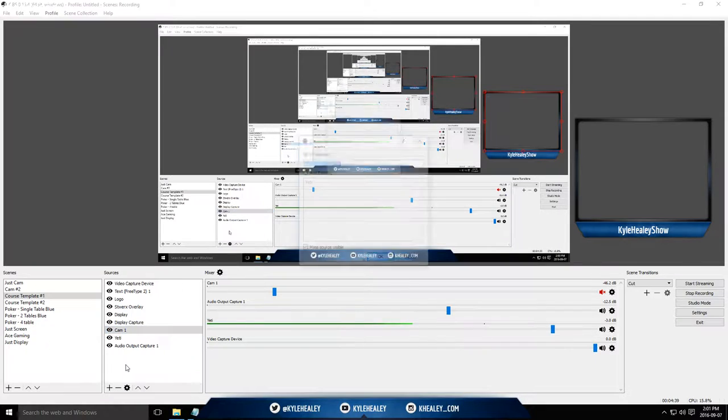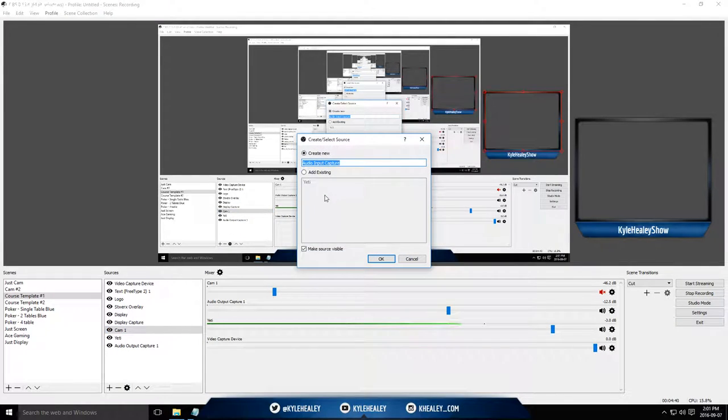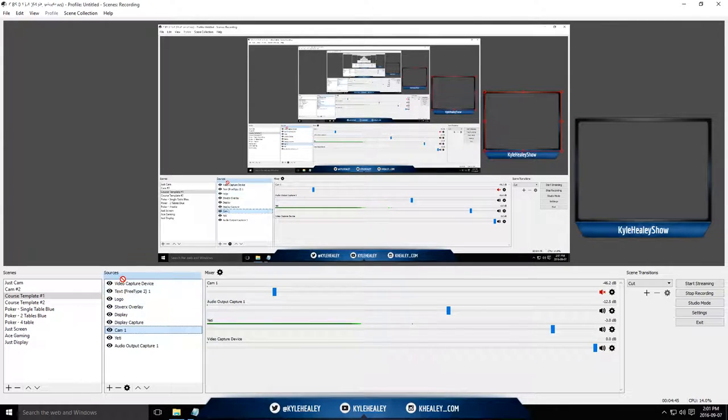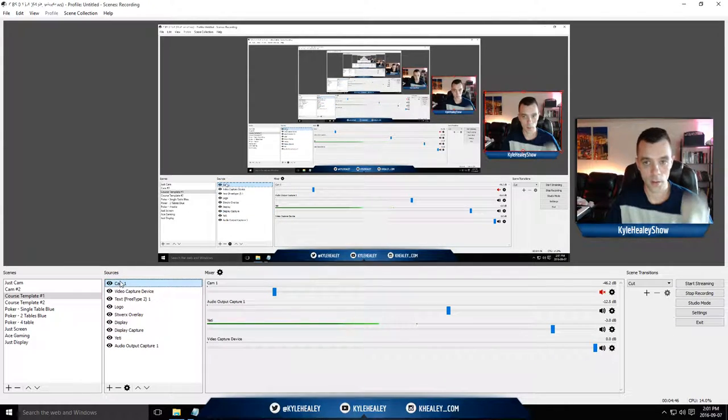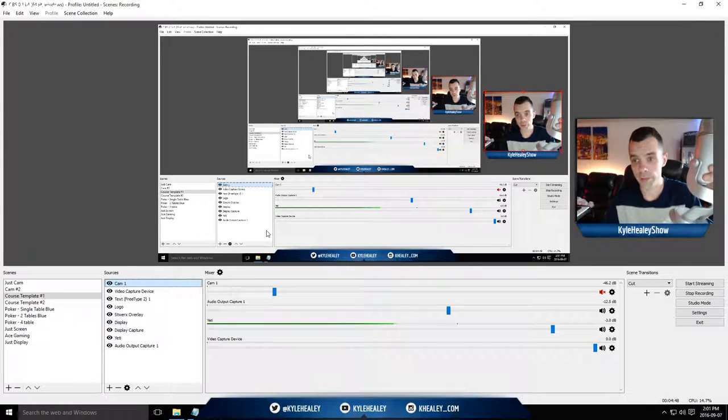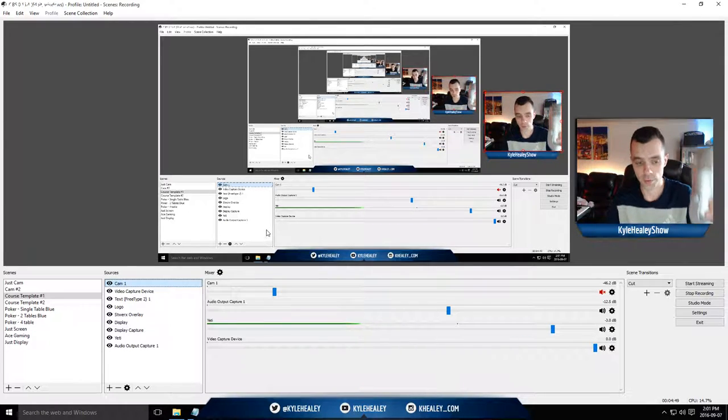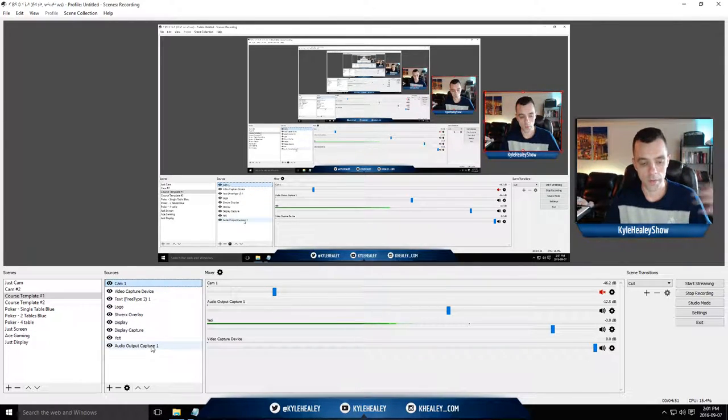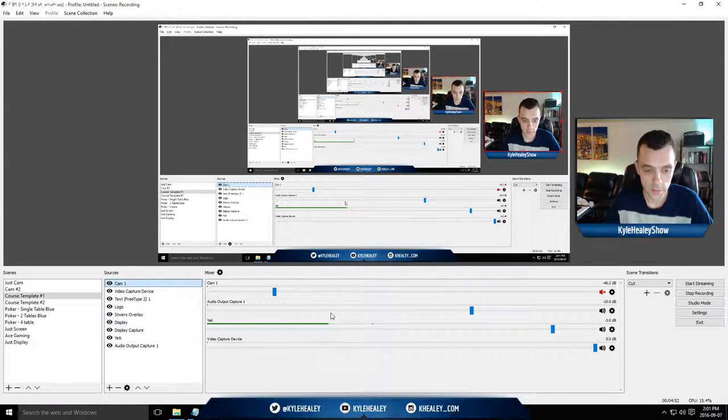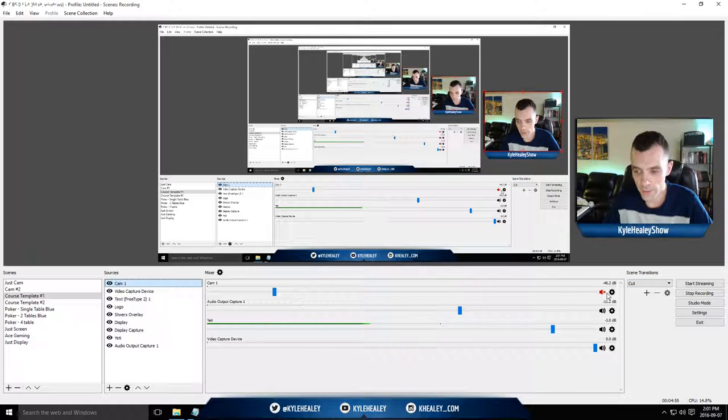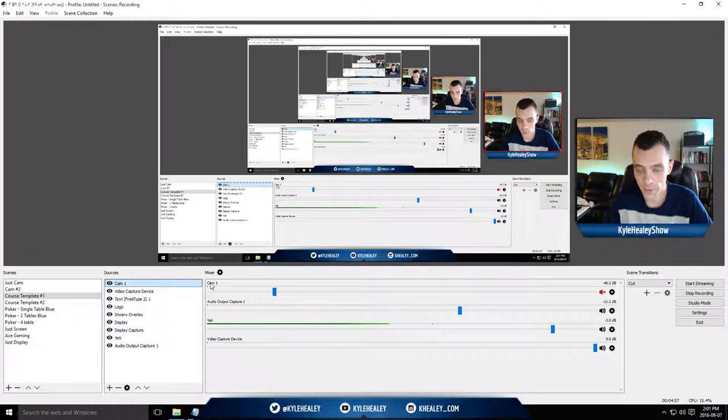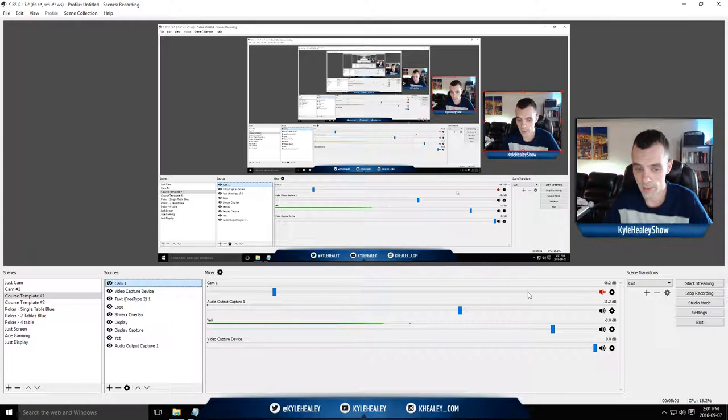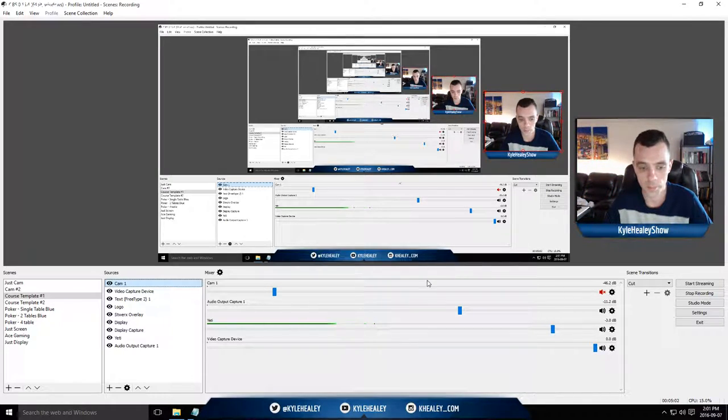Audio input. I use my Yeti microphone, which you can see right here. You can use any microphone source. One thing to keep in mind, make sure you mute all the microphones. So I have a microphone attached to my webcam. Make sure you mute that so it doesn't get an echo type thing going.